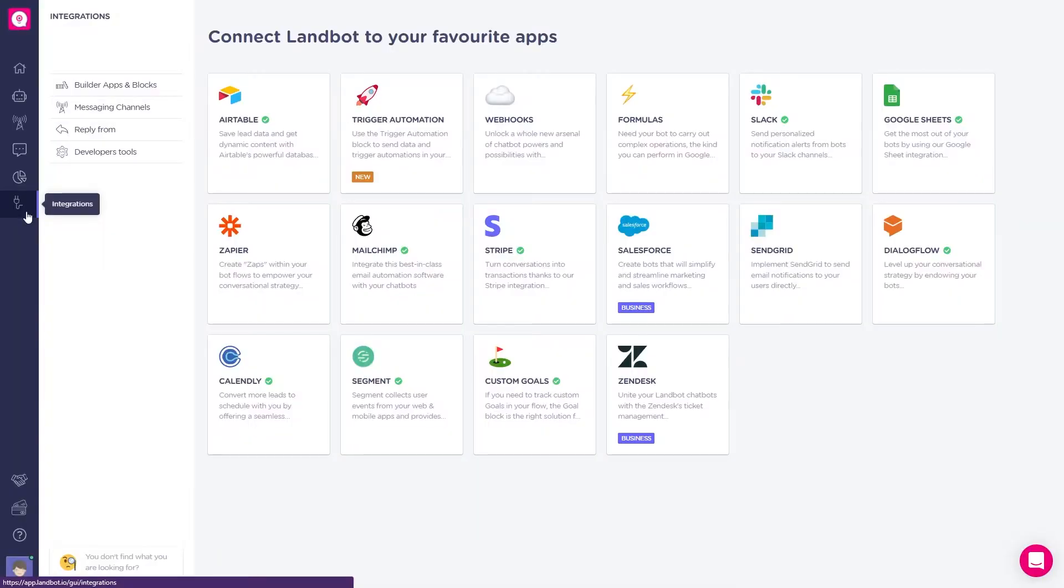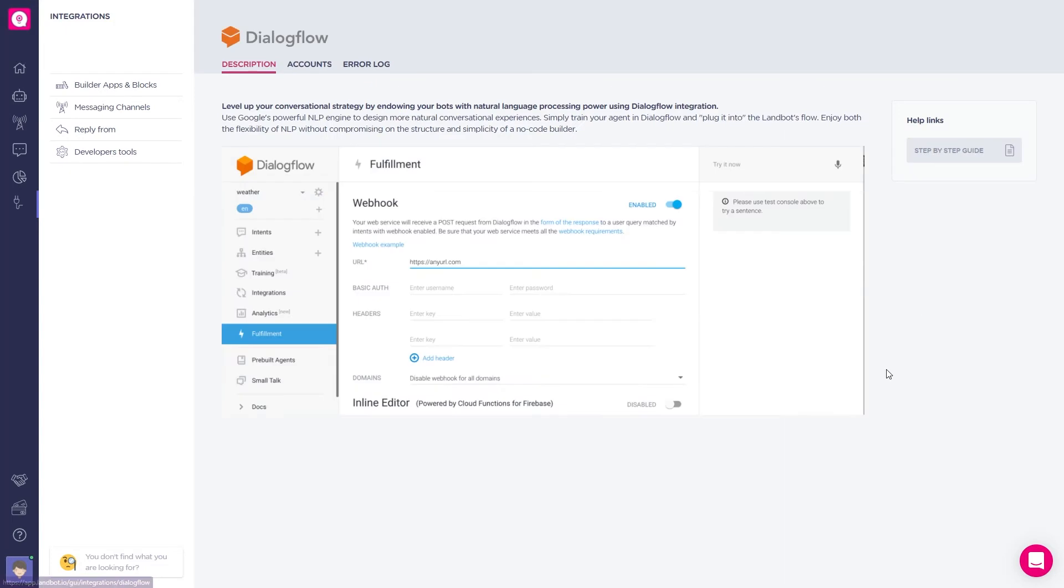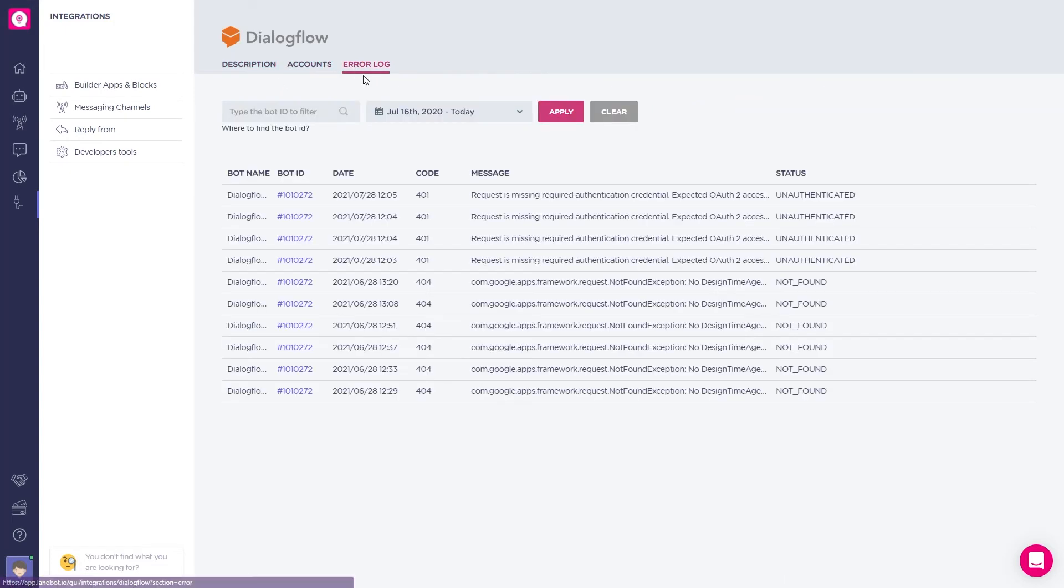Reason number four: no-code integrations. Offer customer support through integrations or webhooks. Connect your bot to information databases like Airtable, CRMs like Salesforce, or natural language processing solutions like Dialogflow.